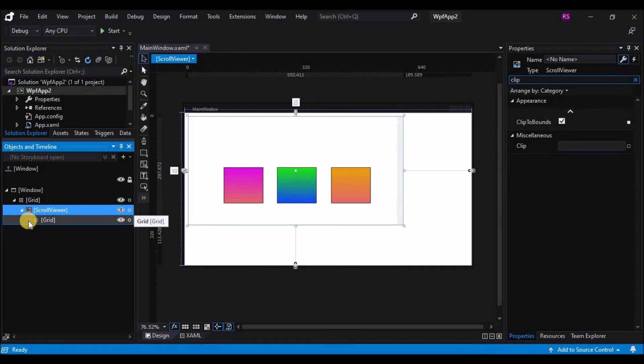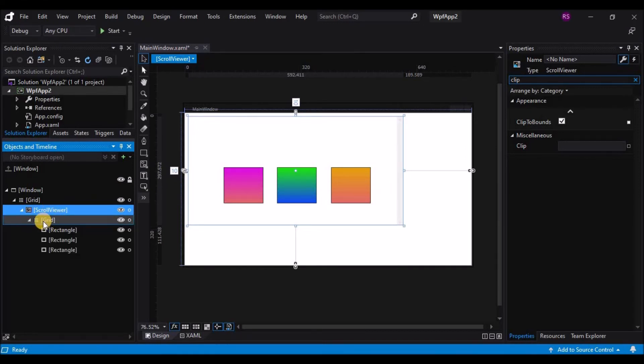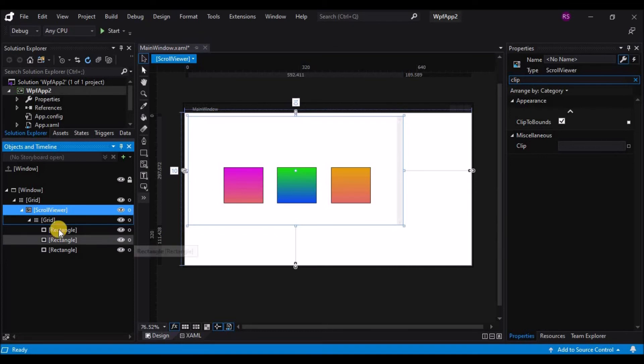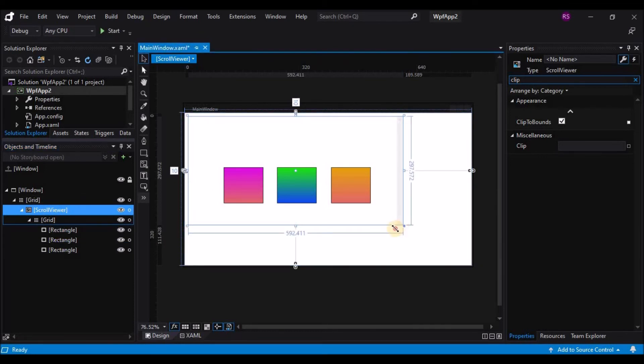The scroll viewer is a layout container that can have only one child. By default a grid is created for you as a child of the scroll viewer and all the elements are inserted into it.